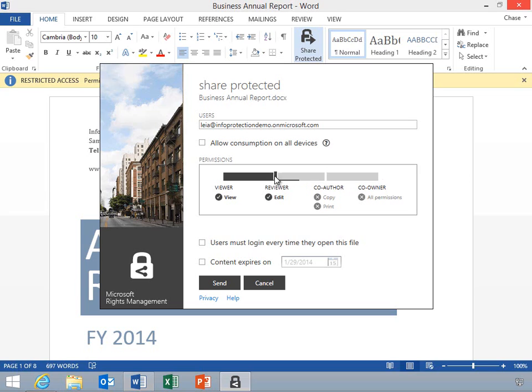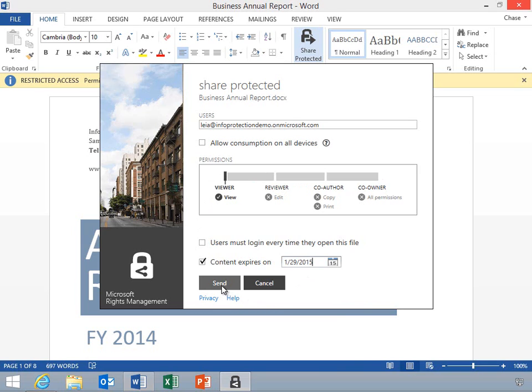He will also set an expiration date on the content, which will prevent the recipient from accessing the document once the specified date has arrived.